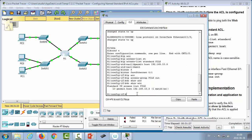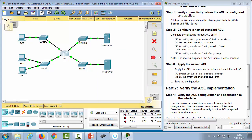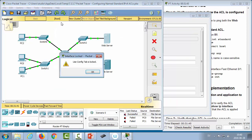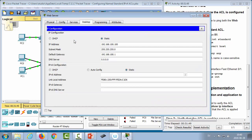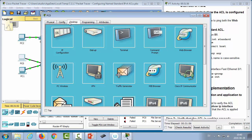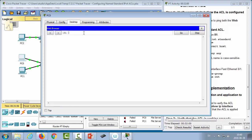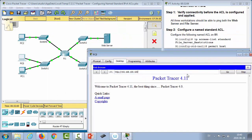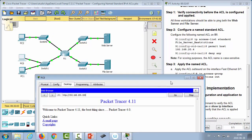To verify, use 'show access-list' — it lists the access control entries and shows packet match counts. Checking the web server, we can access it from a browser by entering the IP address. Now we'll create an extended ACL to ensure PC0 and PC1 can contact the web server using HTTP on port 80, but not with a ping.